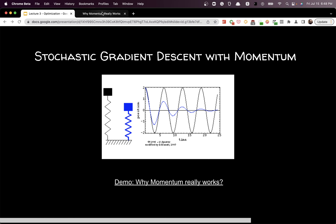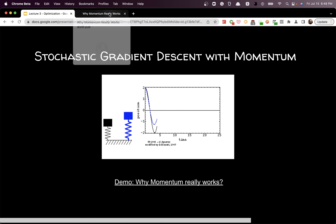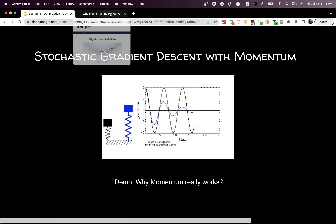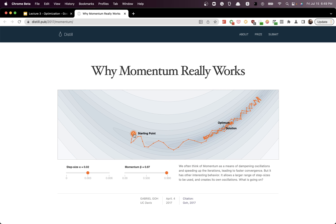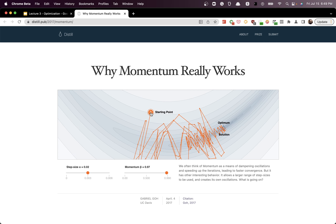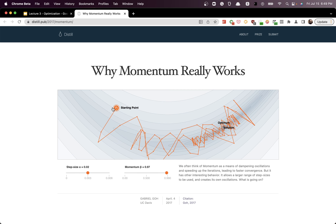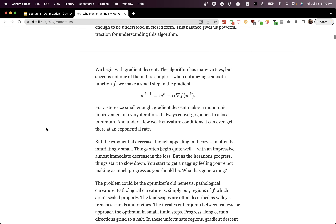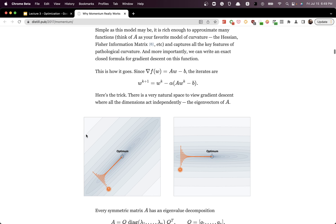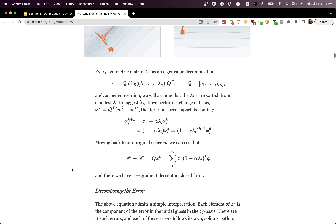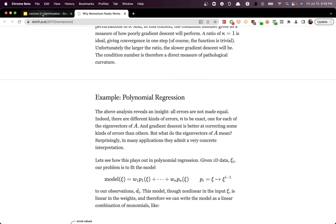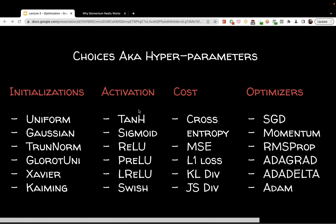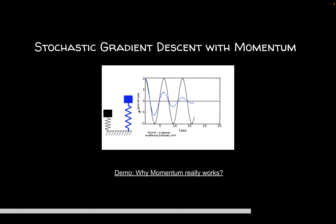With momentum, the update at each step is a combination of previous updates and the new update. As you increase momentum — say to 0.9 — you can see it is able to find the optimal point without getting stuck in these valleys. This blog explains the intuition behind momentum well; think of it like a spring that prevents you from overshooting the point you've found.